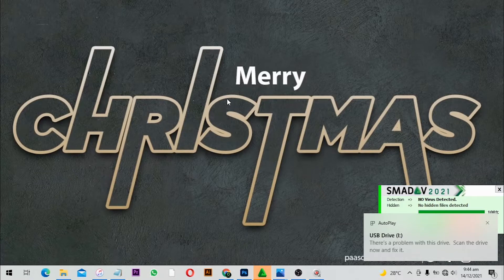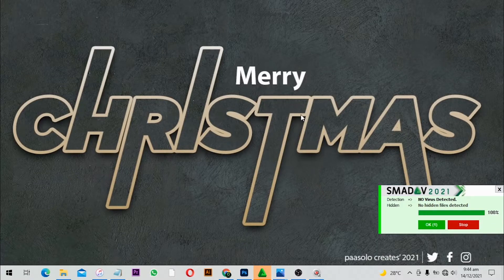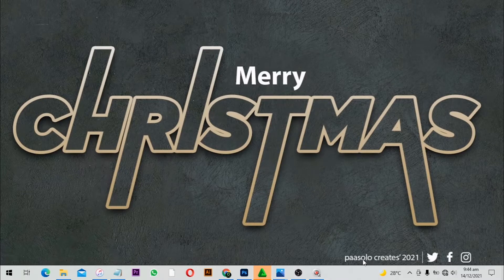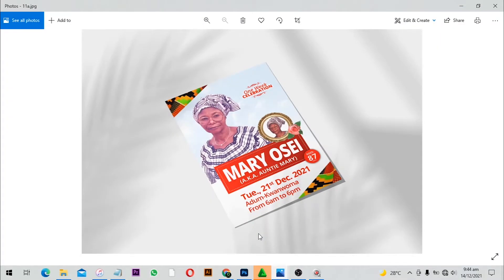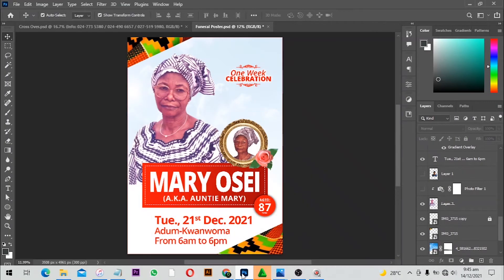Please make sure to share your final design with me on social media — Personal Create on Twitter, Facebook, and Instagram — or you can also WhatsApp me with your final design. If you want to see more videos like this one, make sure you subscribe to the channel and click the bell icon so you get notified when I put up a new video. Remember to share with your friends.